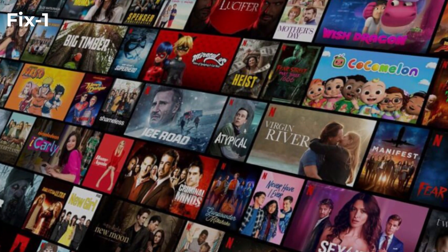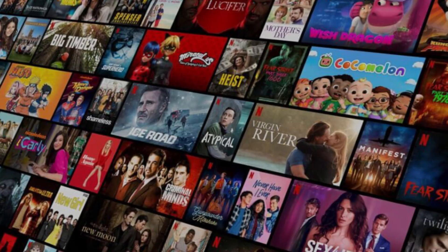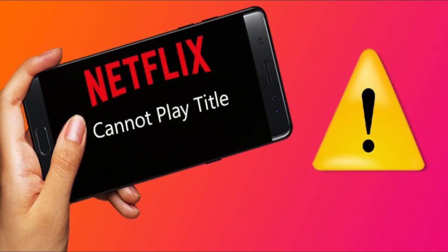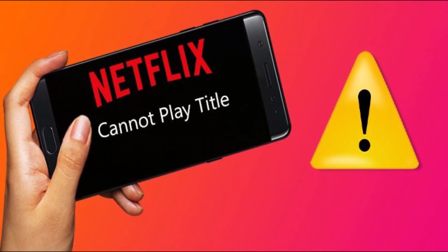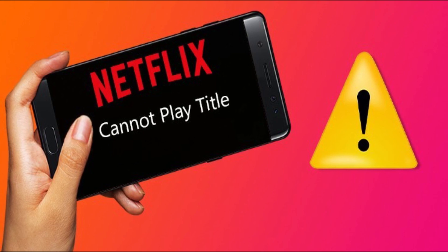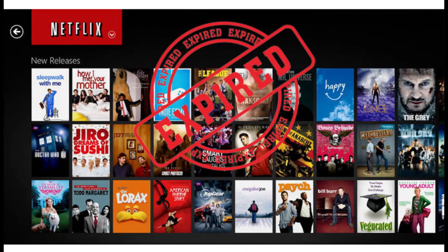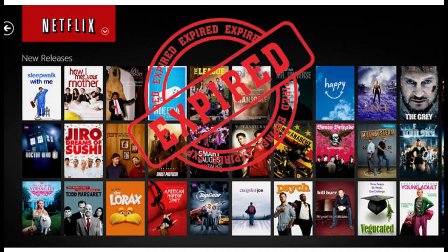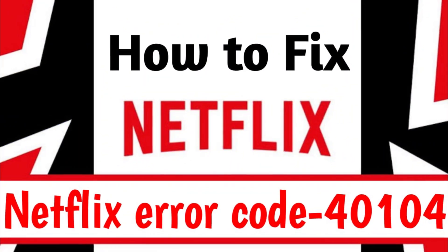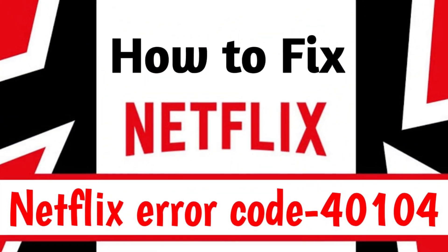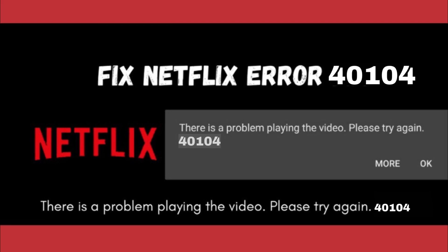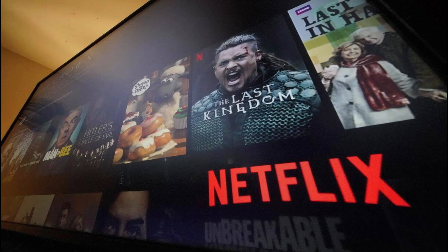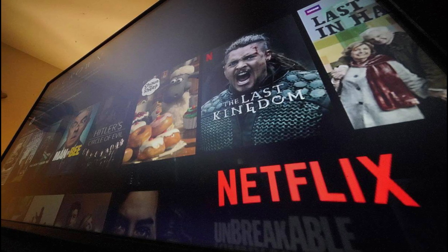Fix 1: Try downloading the Netflix title again. You may find an error 40104 Netflix message stating that the downloaded titles cannot be played. It may be useful to know that the downloaded movie or show may be an expired one, and thus such a message may be occurring. The error, as well as the message, can be quickly removed by deleting the title and downloading it again.